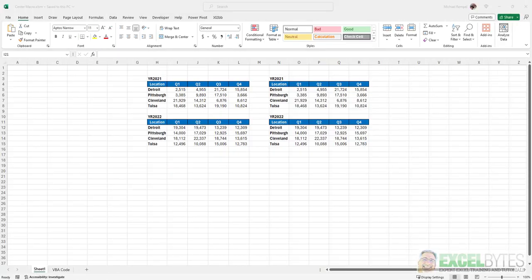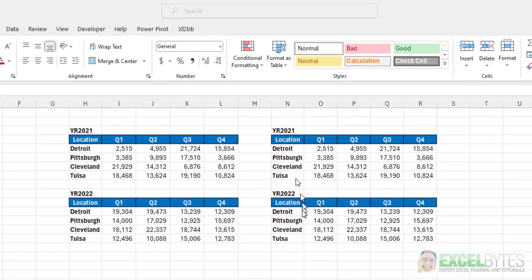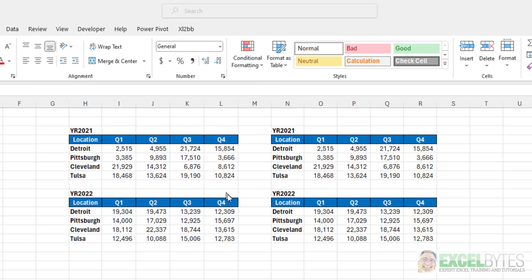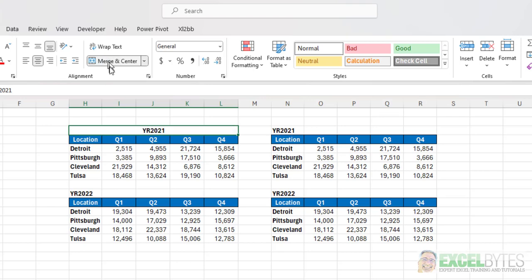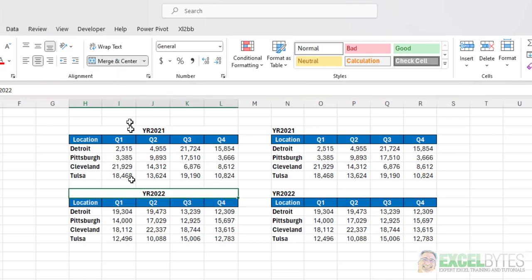So here's our scenario. I have two identical sets of data here for year 2021 and year 2022, and I want to center the year across the whole five columns here. Normally most people would use the merge and center option that's in the ribbon, and if you do that, all you need to do is highlight that range where you want it to center it and click on merge and center. I'll do the same here, click on merge and center.